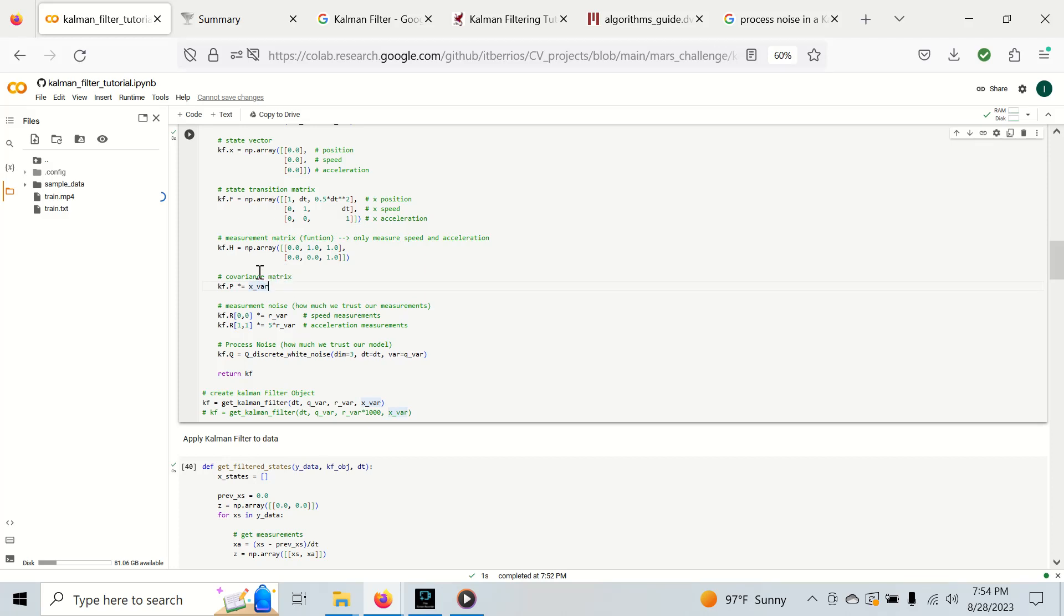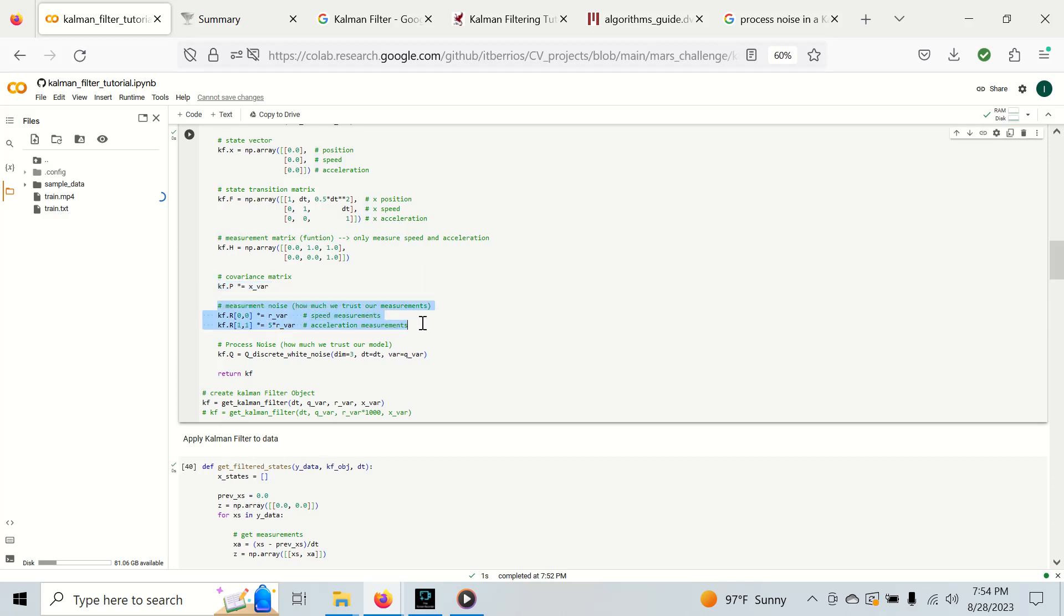Now we have our covariances. Our standard covariance matrix P is going to be the variance of our data as we transition to the next state. When we do our prediction this basically represents the uncertainty of our model during the prediction. Now we have the measurement noise, which is how much we trust our measurements.